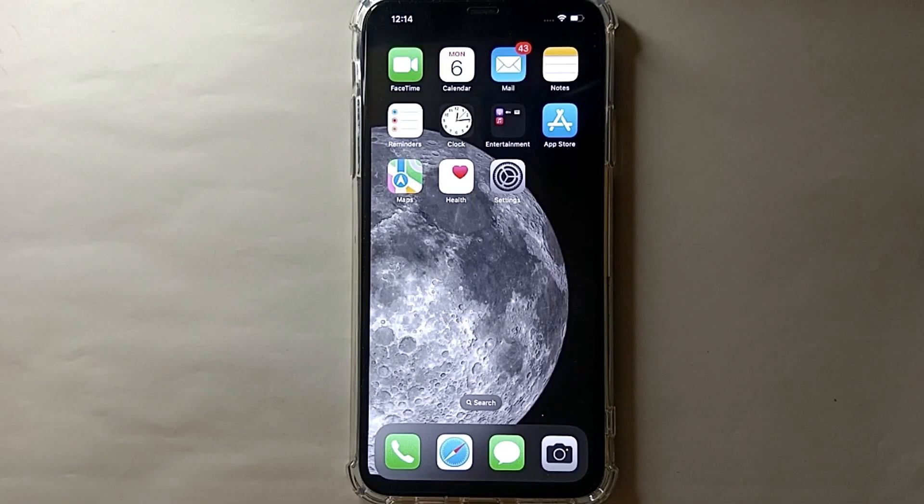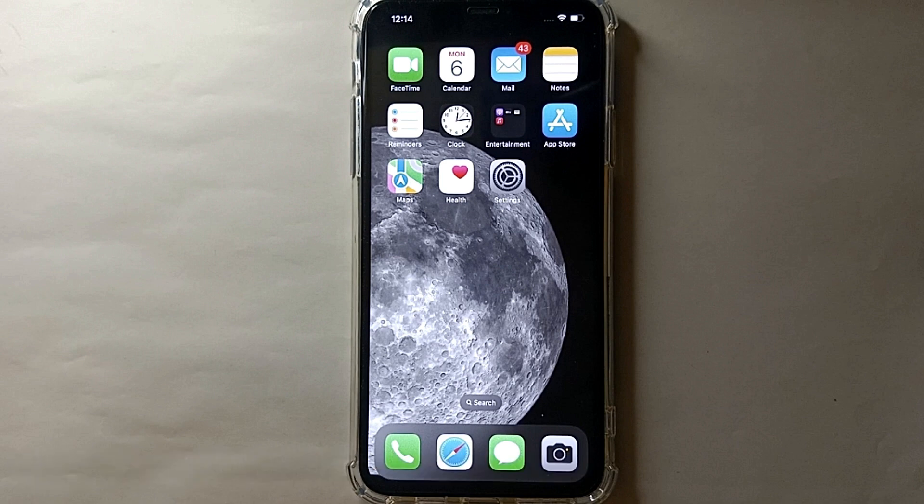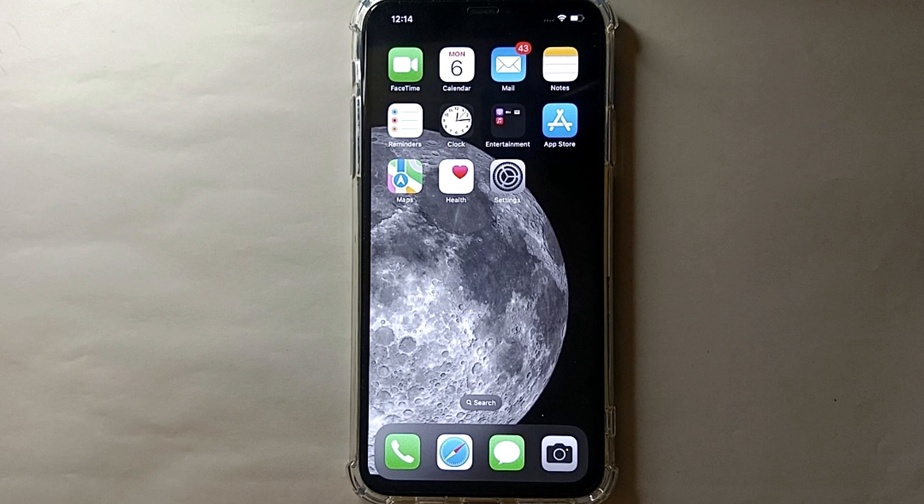Hi everyone, welcome back to a new video. Today we will see how we can change the voice of Siri. I wonder why you want to change the voice of Siri - maybe because